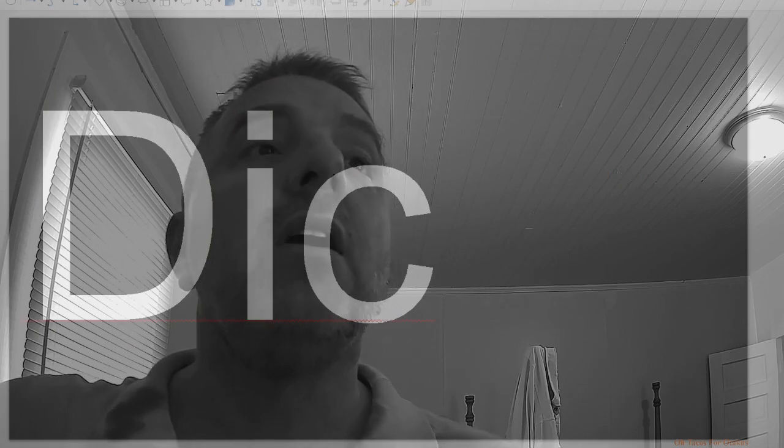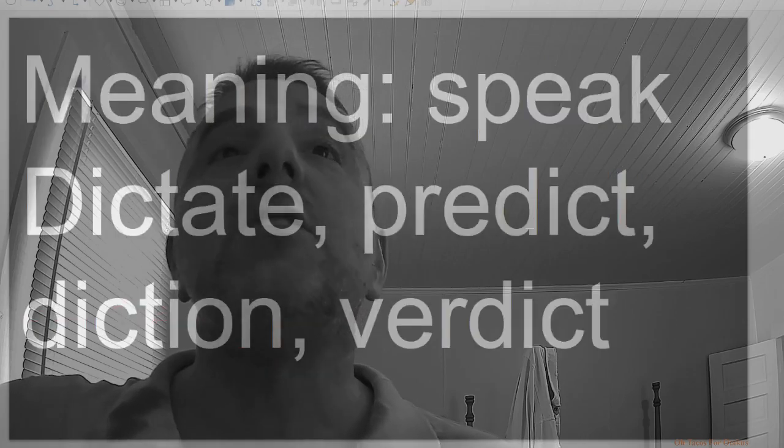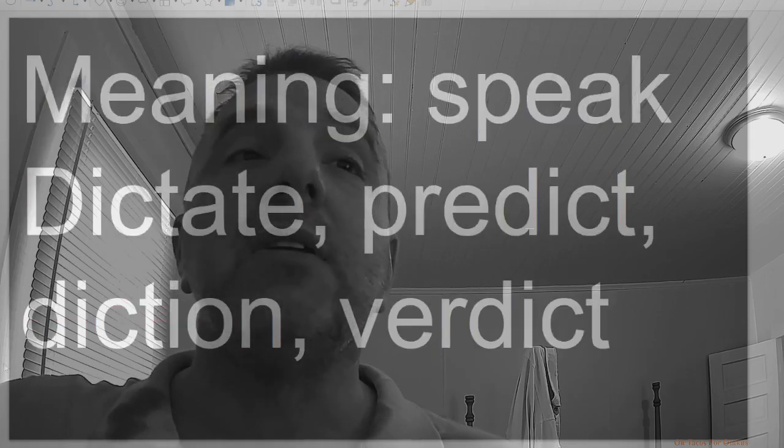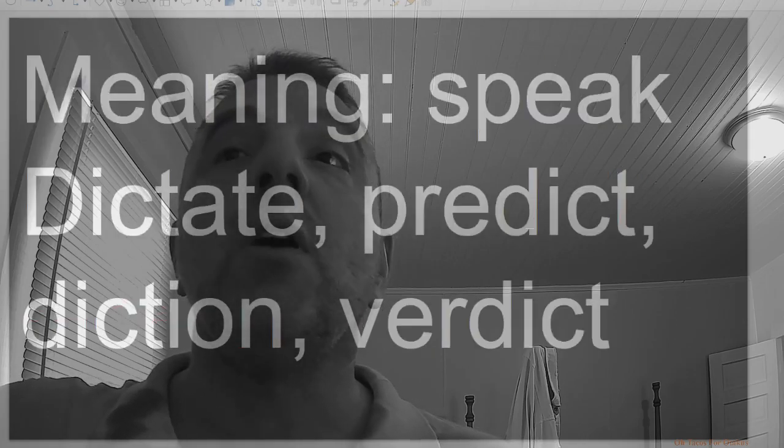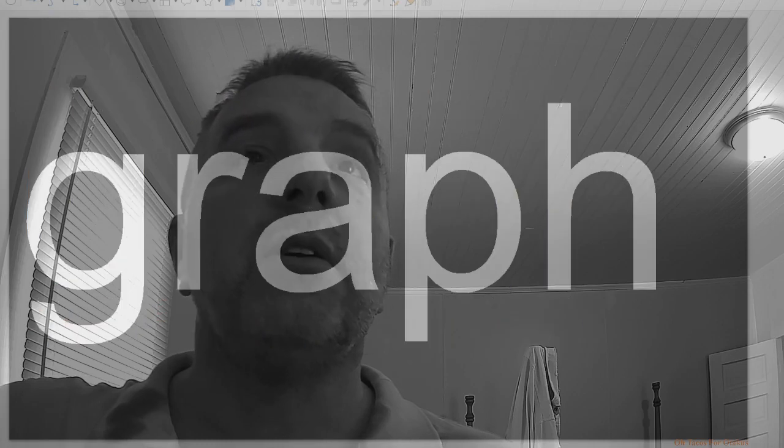Dic, meaning speak: dictate, predict, diction, verdict.